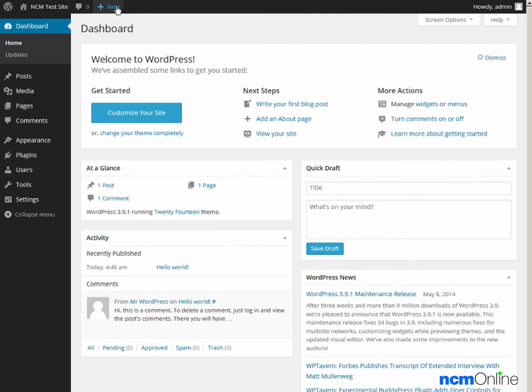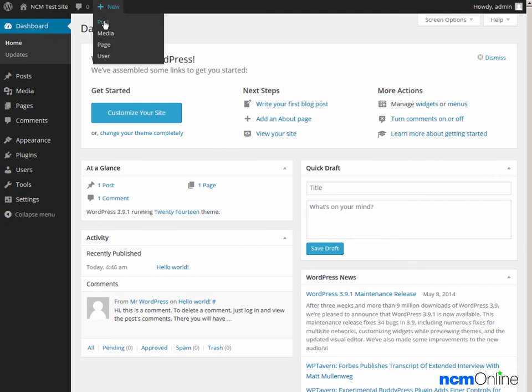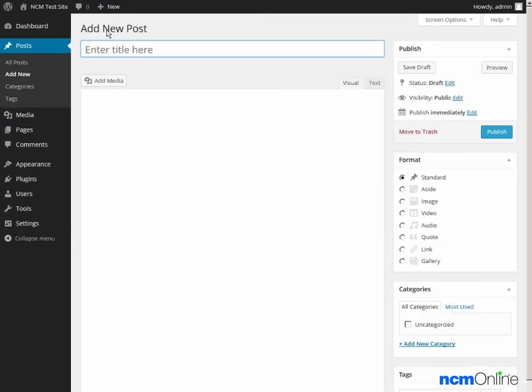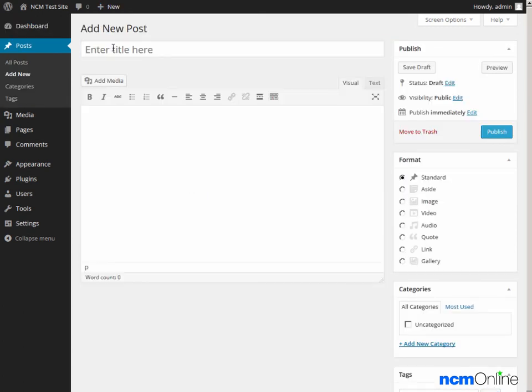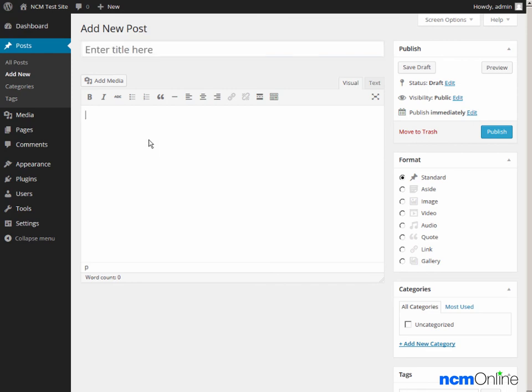We can create a new post by simply clicking on new post, adding a title for our post, adding content, and clicking publish.